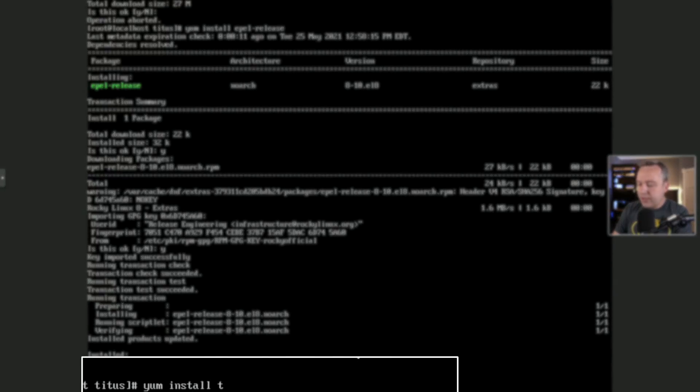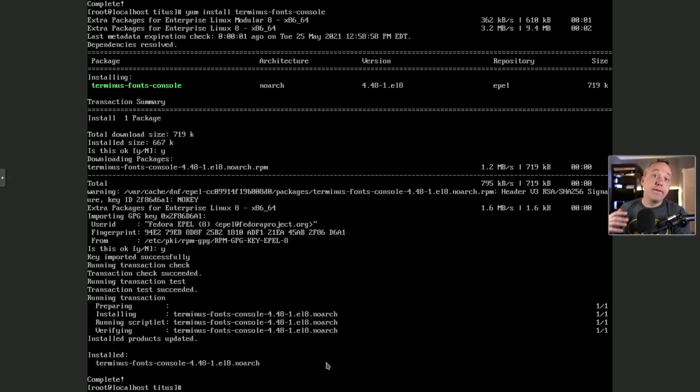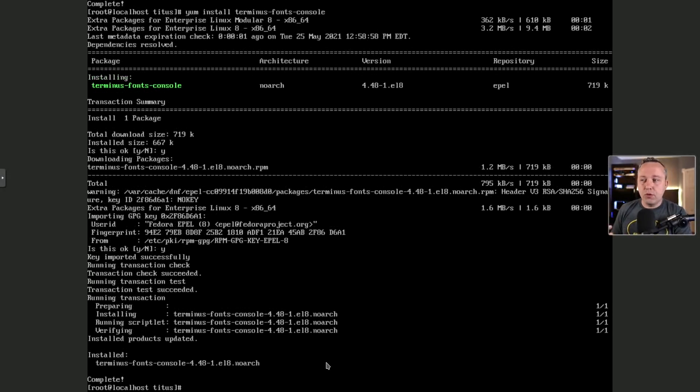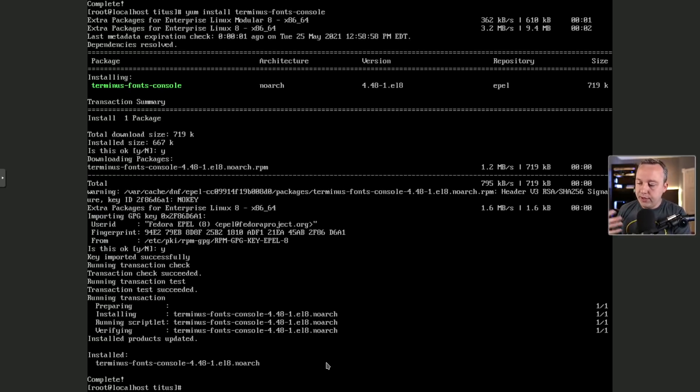And the package is actually terminus-fonts-console. Now, this is where all the fonts are displayed. So if you're curious of what fonts you can choose for terminal, I just particularly like the terminus font. That's why I went out of my way to install it. I think it looks the best.